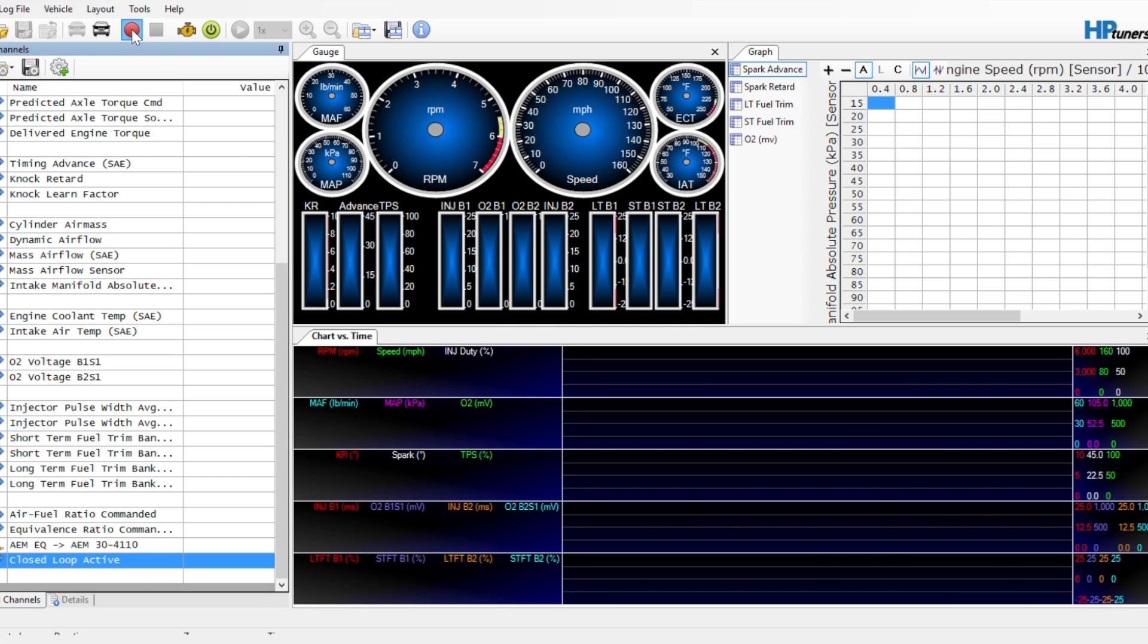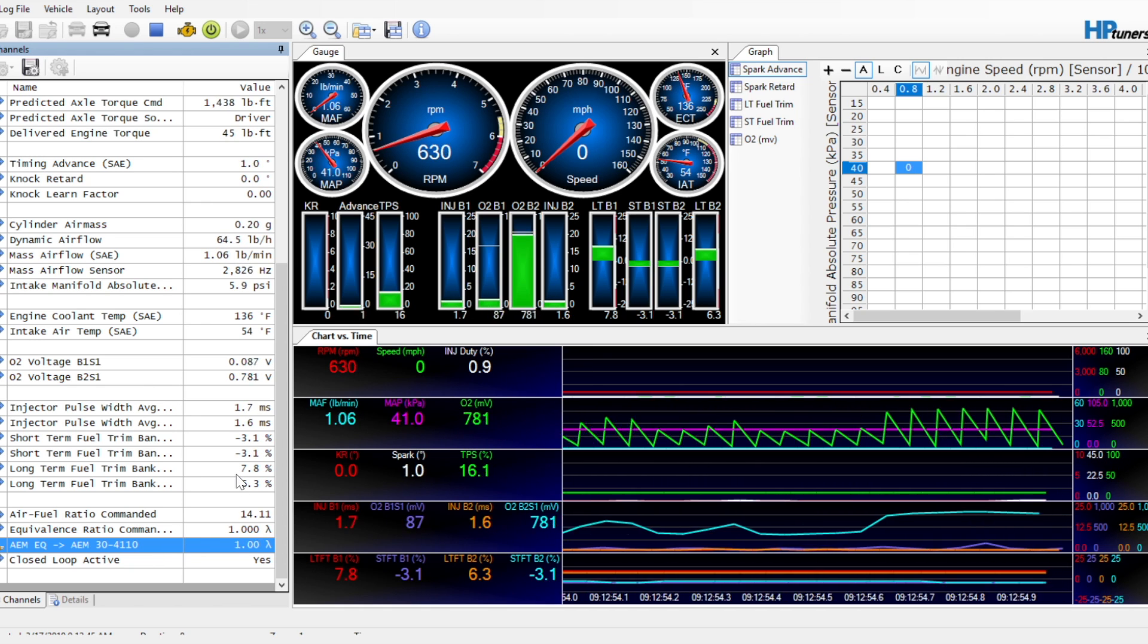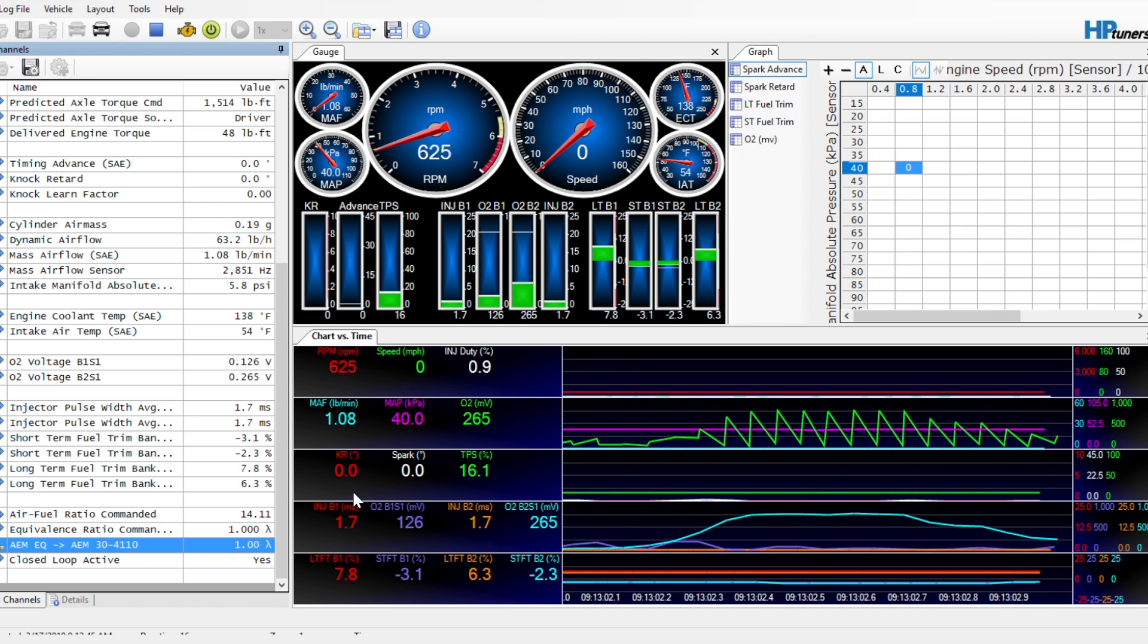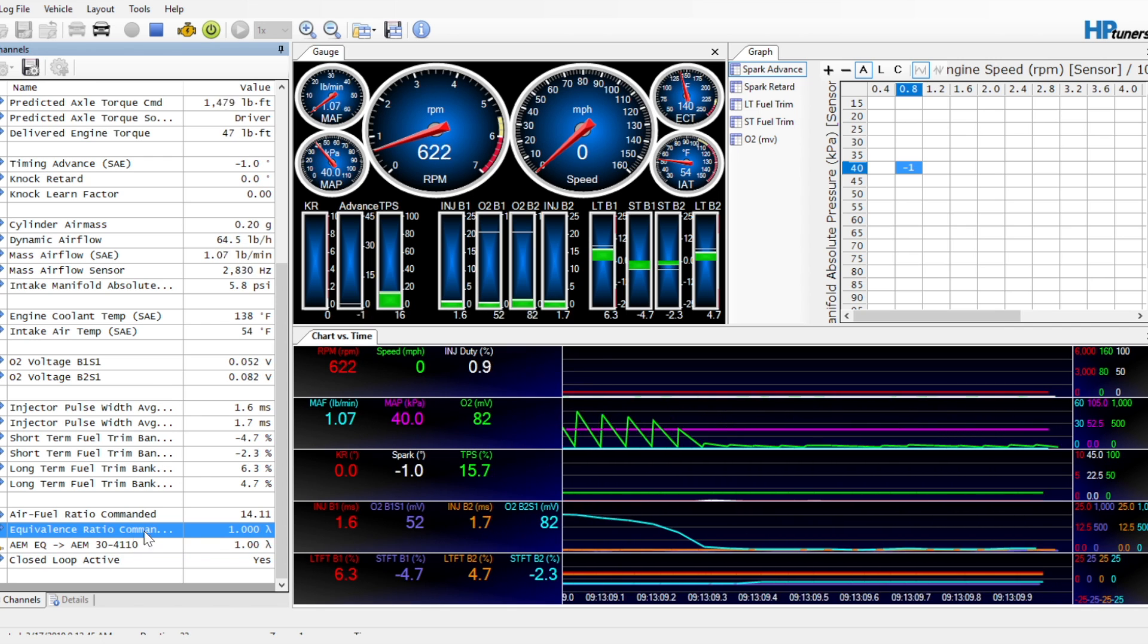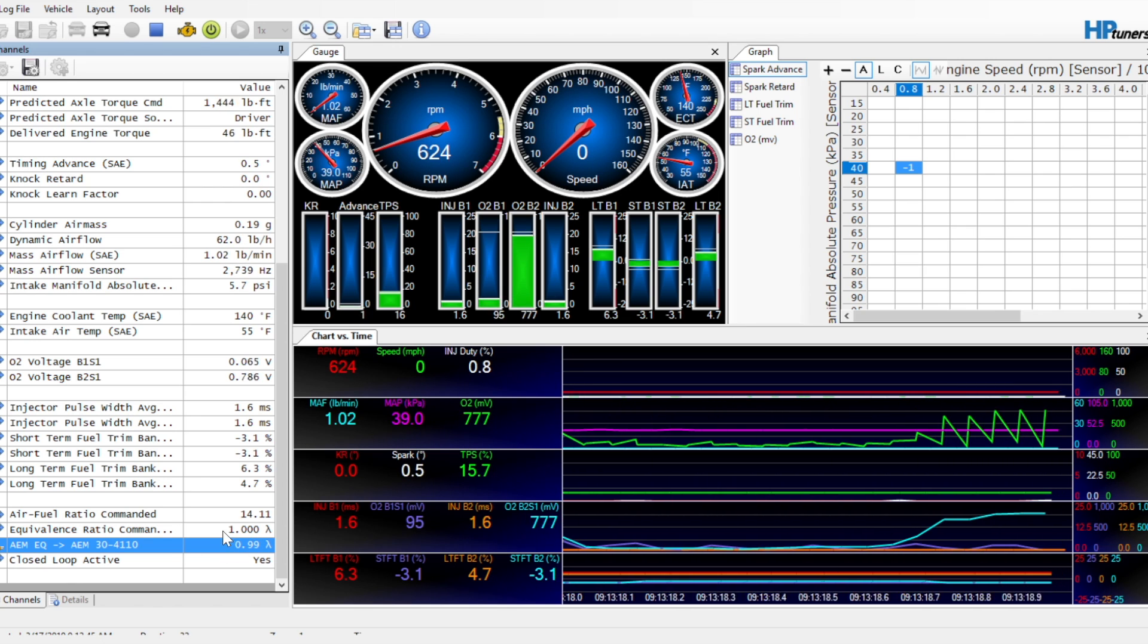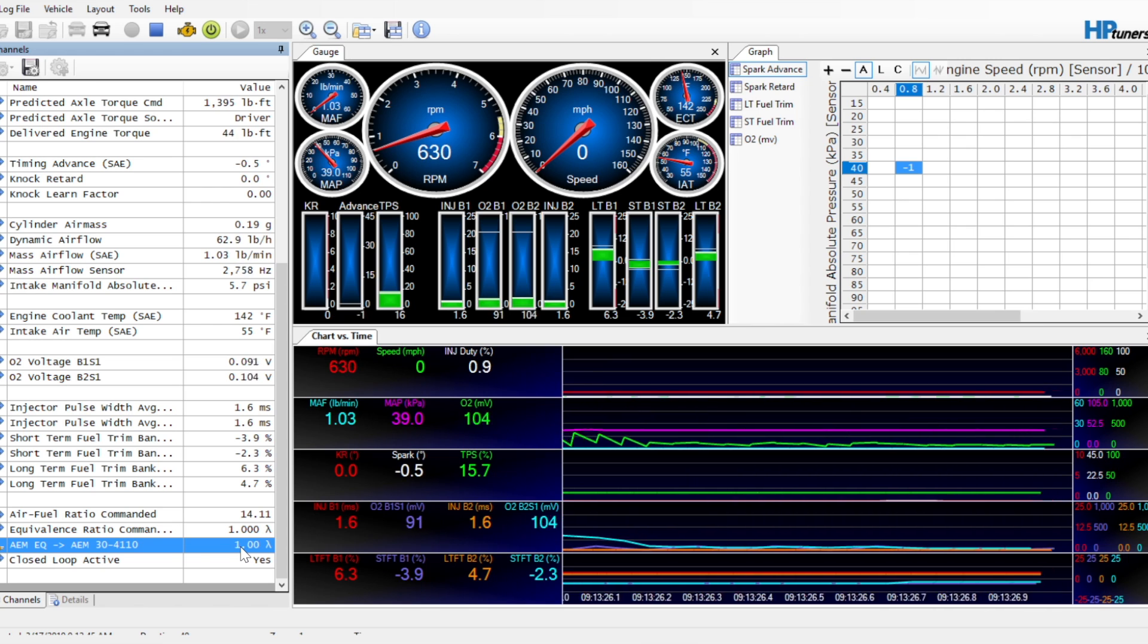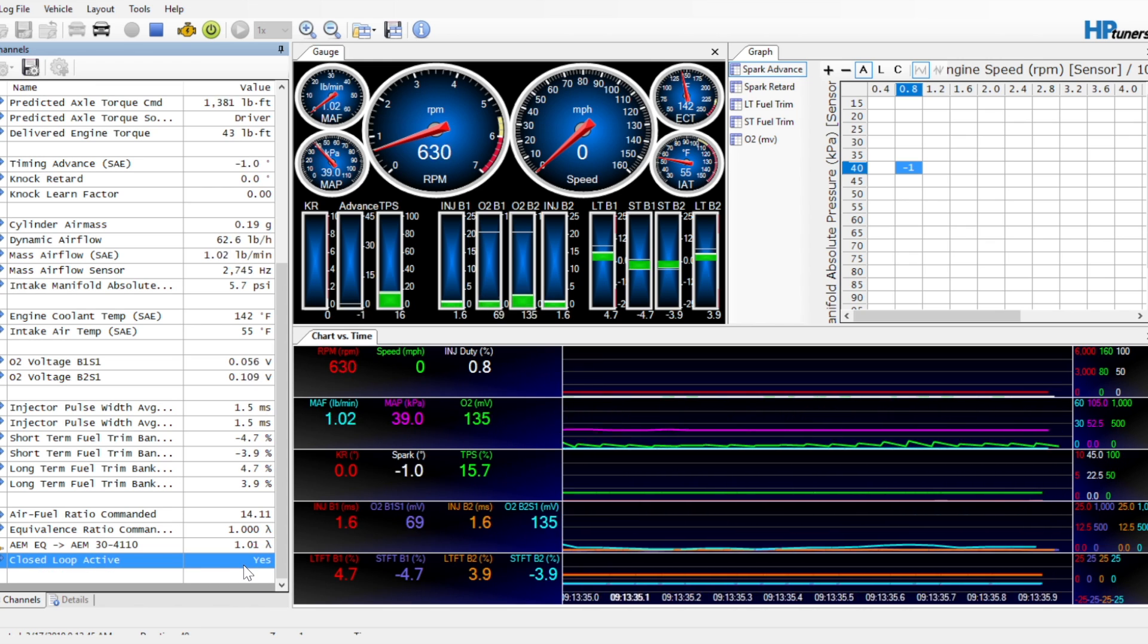Something to pay attention to on your wideband is sometimes this thing is scaled wrong. And you might have to go in and add or subtract decimal places. I want to say on the AEM, by default, it'll actually come in as 10 lambda as opposed to 1. But here you can see this is the important one. The EQ ratio is in lambda. We're commanding 1 lambda. And this is our live feedback from our wideband. So this is how we create our histograms is by doing math, comparing the differences between these two, and then applying them to what part of the system we're actually tuning at that point in time. And so we're in closed loop right now, which means we've got the O2 sensors as a part of this calculation.